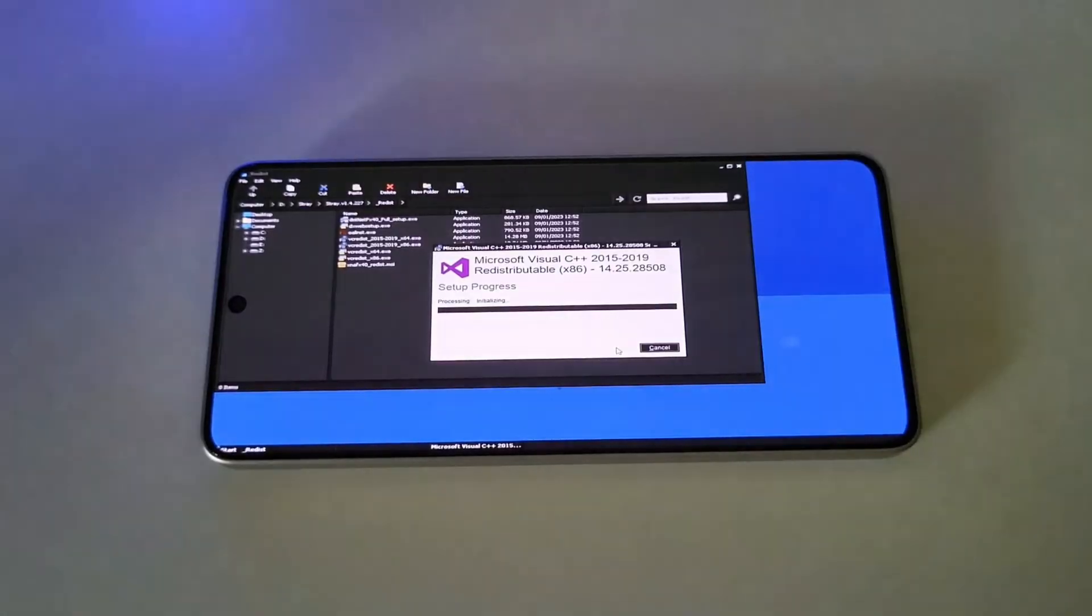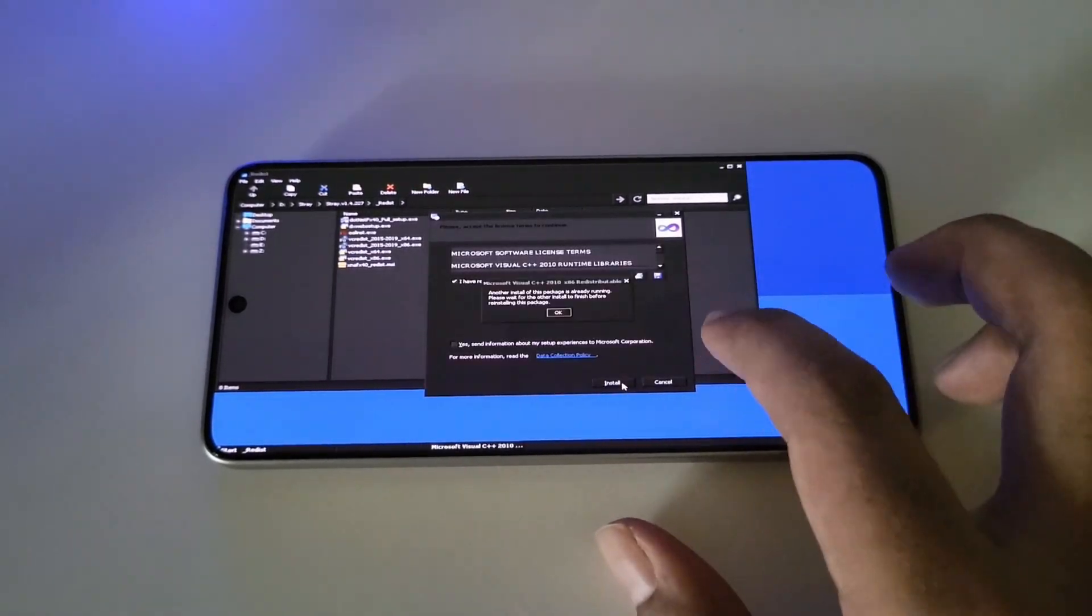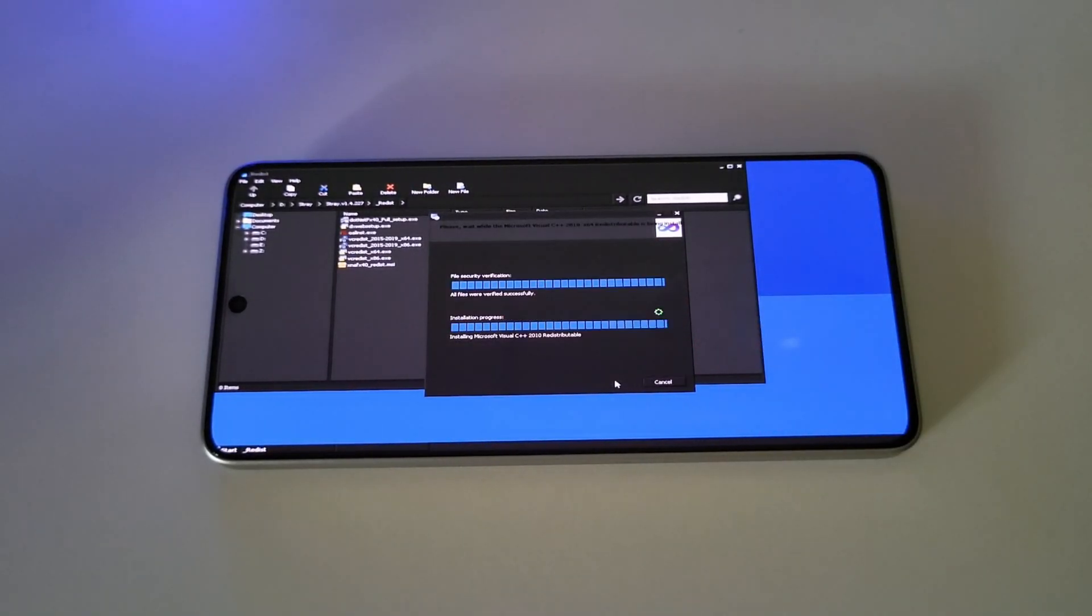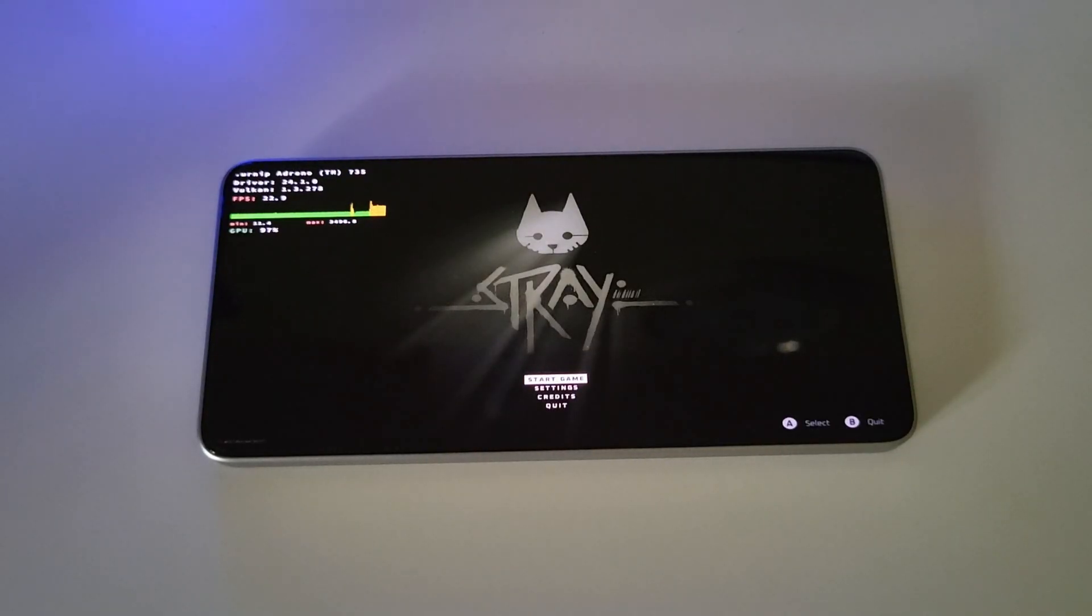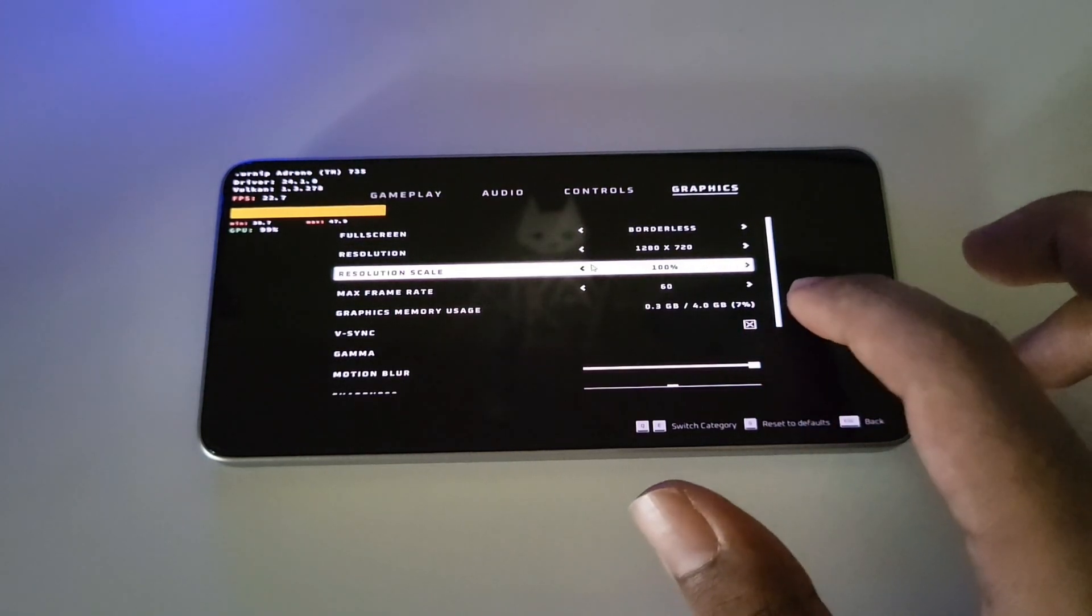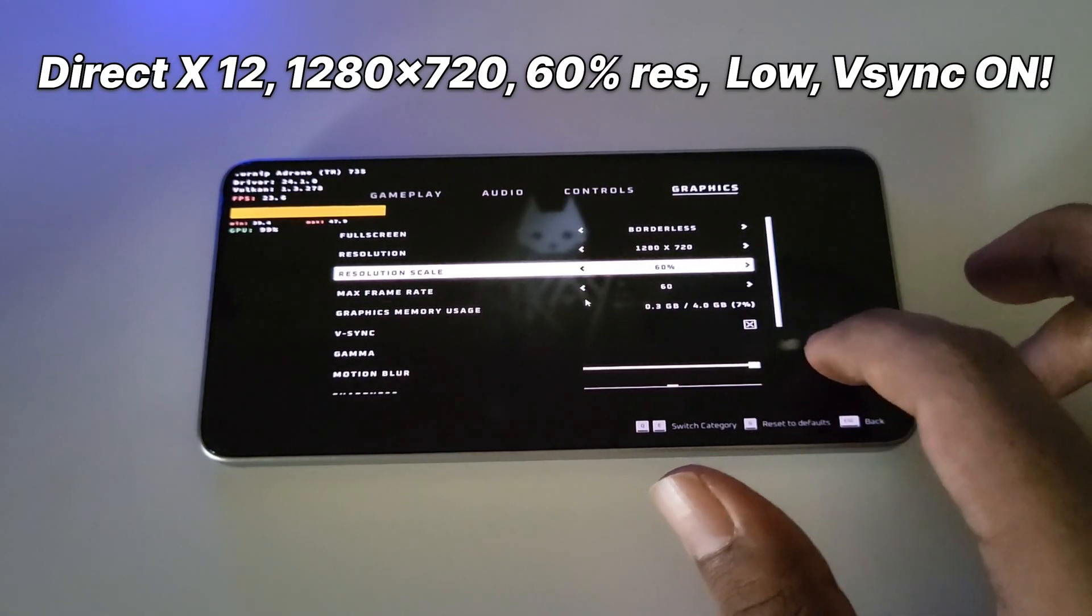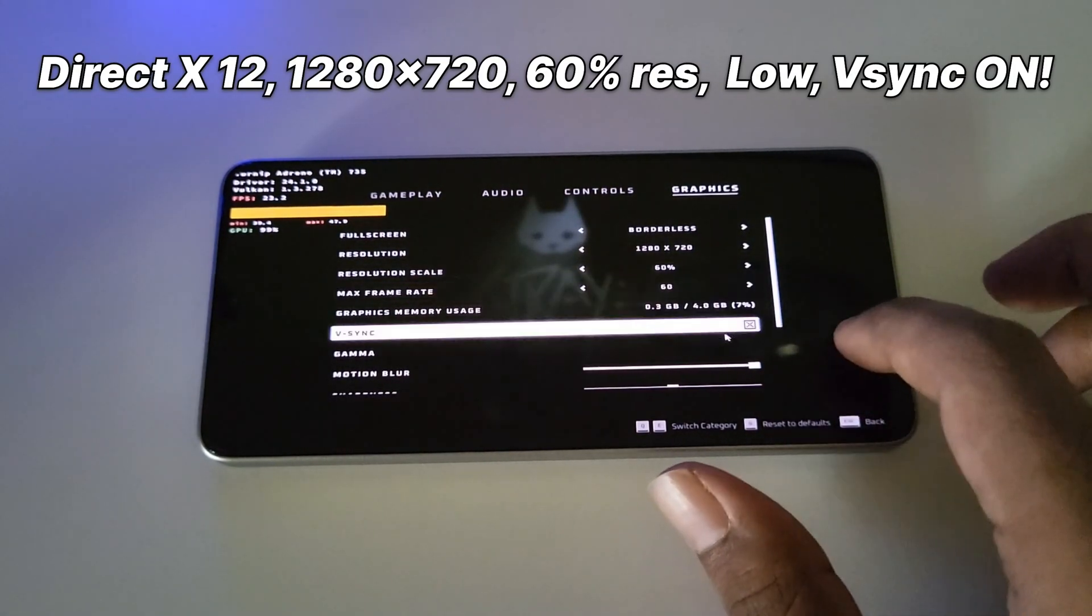Now let's test Stray, a quite more intensive GPU demanding DirectX 12-based title. Let's go to settings. Here I set it to 720p low settings at 60% resolution.